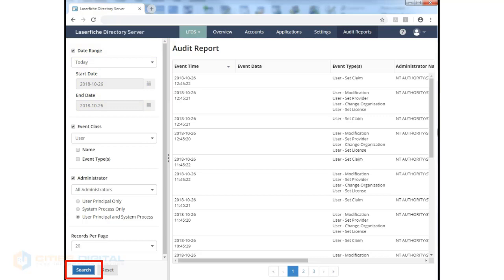Clicking search will give us a list of audit events in the grid view that we have over here on the right side.